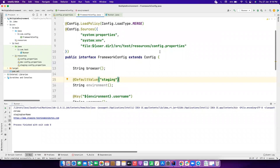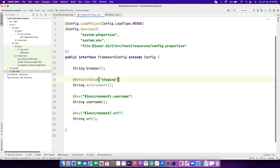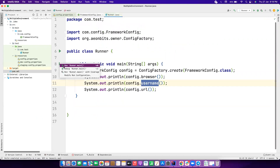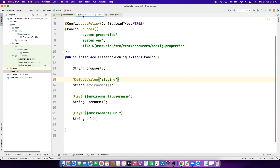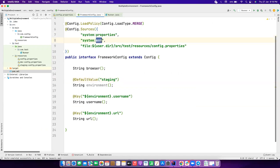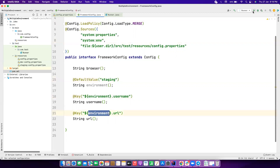Suppose you're running from an IDE and you modify the run configuration to pass an environment variable like `environment=dev`. Since that is present as a system environment variable, Owner library will treat the environment as dev, replacing all `${environment}` placeholders with `dev`. So it fetches dev username and dev URL without any code changes.